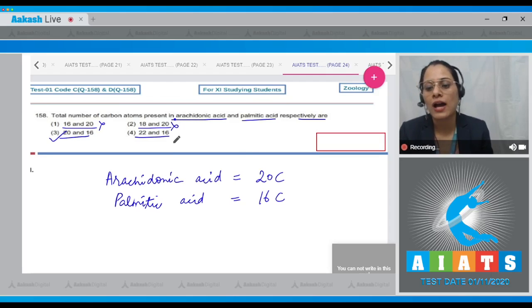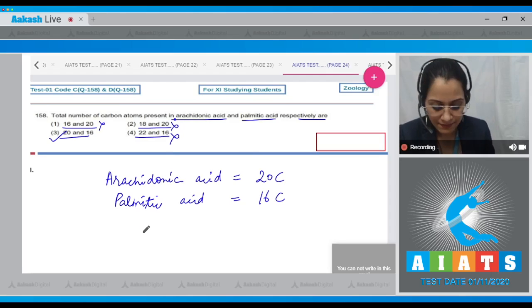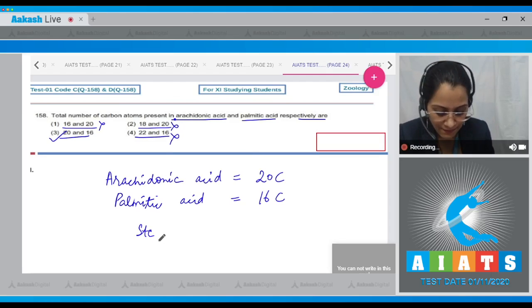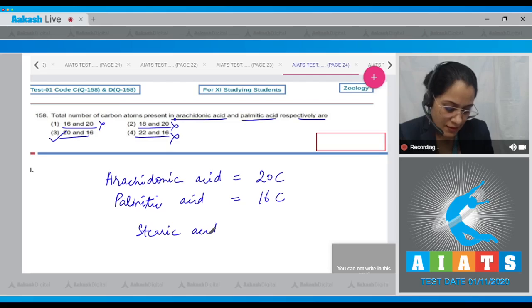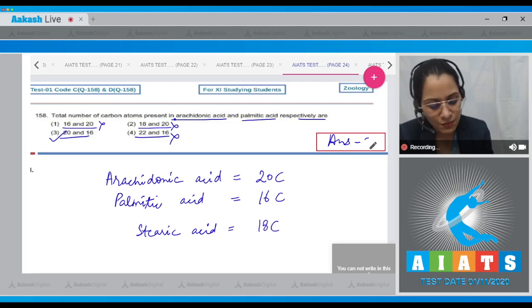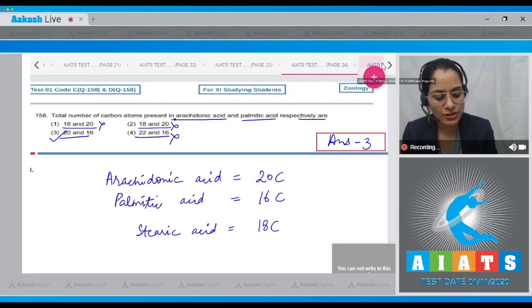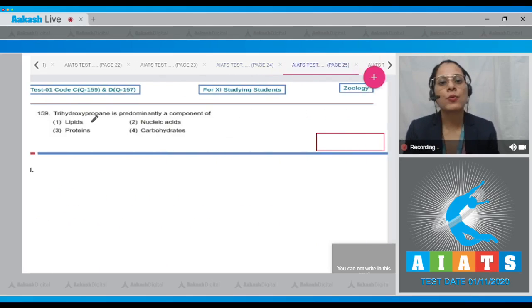Options one, two, and four are incorrect. For reference, stearic acid has 18 carbon atoms. The correct answer to question 158 is option three.